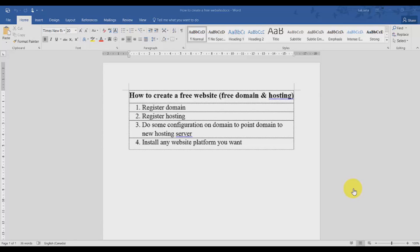Hello guys, in this video I'm going to share with you how you can create a free website without paying any cent. We're going to talk about how to register a free domain, how to get free hosting, how to do some configuration to point your hosting to your domain, and lastly we're going to install WordPress on our website.